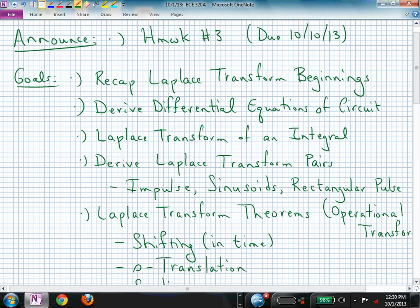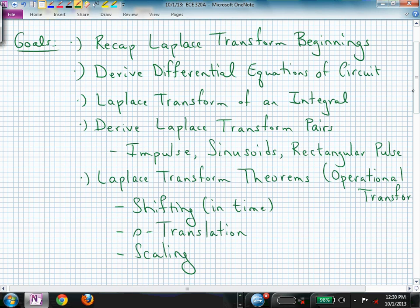Welcome back to ECE 320A. As an announcement, your next homework assignment, homework number three, is due a week from Thursday, that's the 10th of October. It deals with Laplace Transforms, which is the first thing we want to recap from before the exam. I have those exams graded and hopefully will return them, so keep me aware of the time and I'll try to stop a little early.